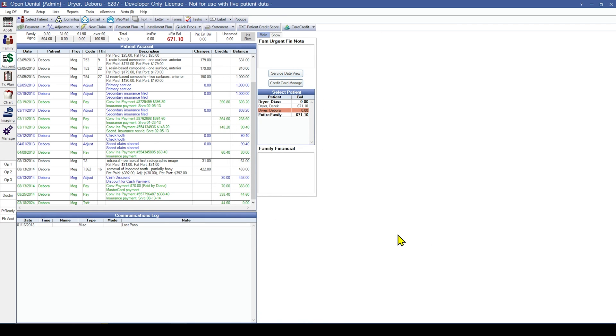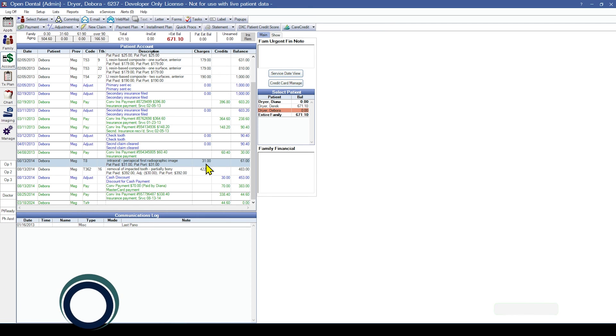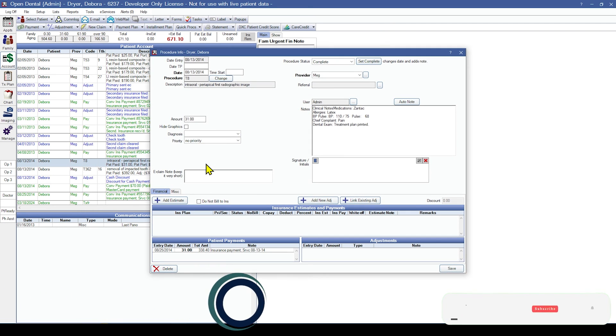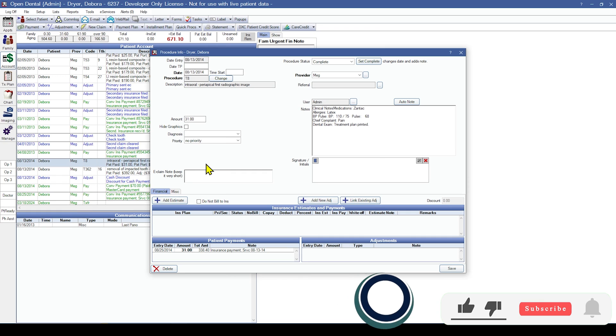By default, completed procedures will appear as black line items in the patient account grid and will include the procedure date and the fee. You can also double-click into the completed procedure to verify this information.